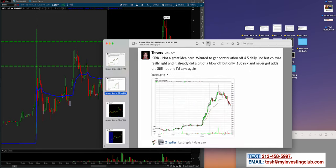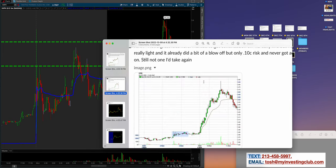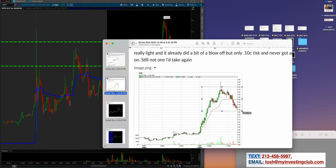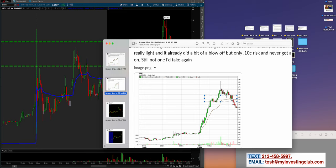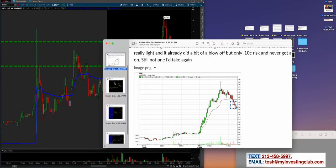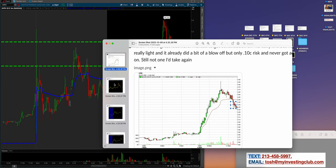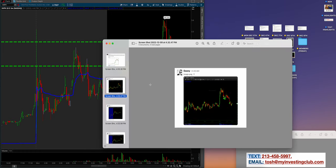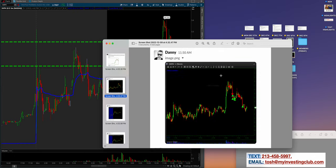Not every trade on the dip is going to work. This is a really good example of a cut. Kirk—he cut it as soon as it didn't work out. We are not just celebrating wins, we're celebrating process. Every now and then a trade won't go your way, but if you protect yourself you'll still be a trader 100 years from now.